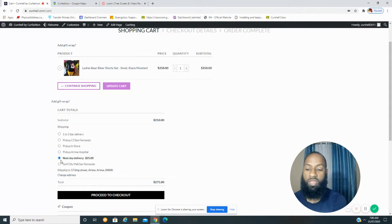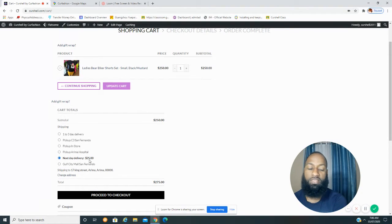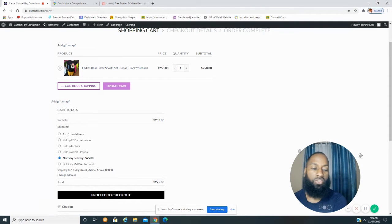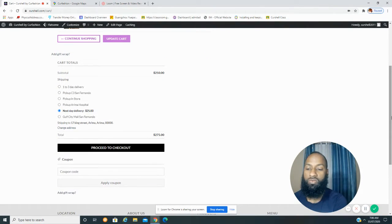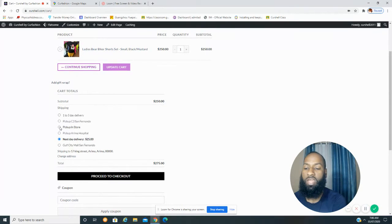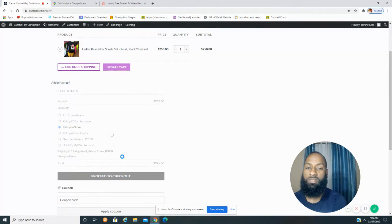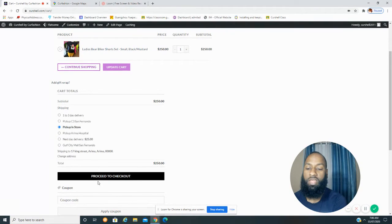I would not recommend selecting next-day delivery for a cash-on-delivery order. Select whichever delivery option you prefer and tap the button that says Proceed to Checkout.